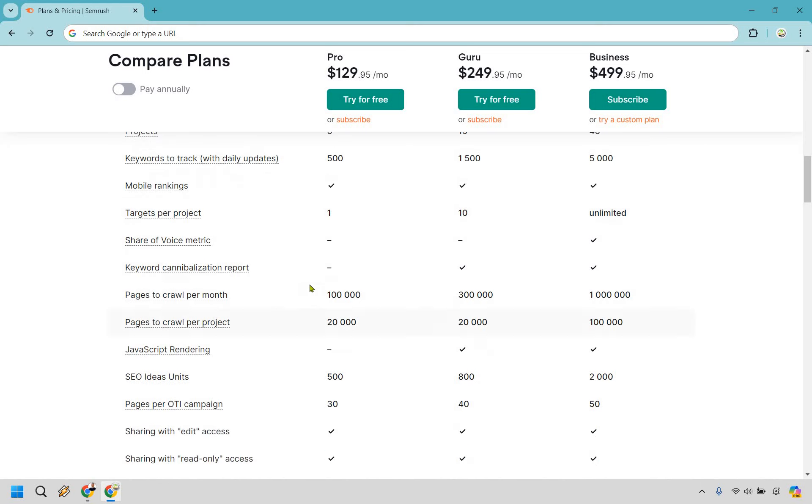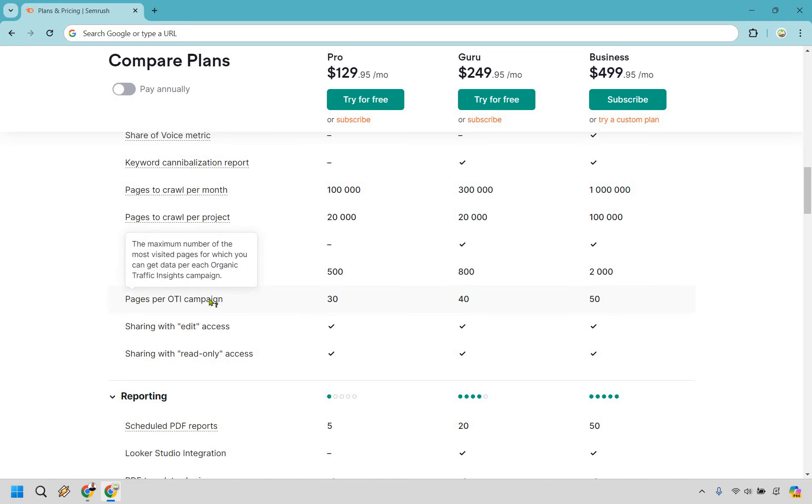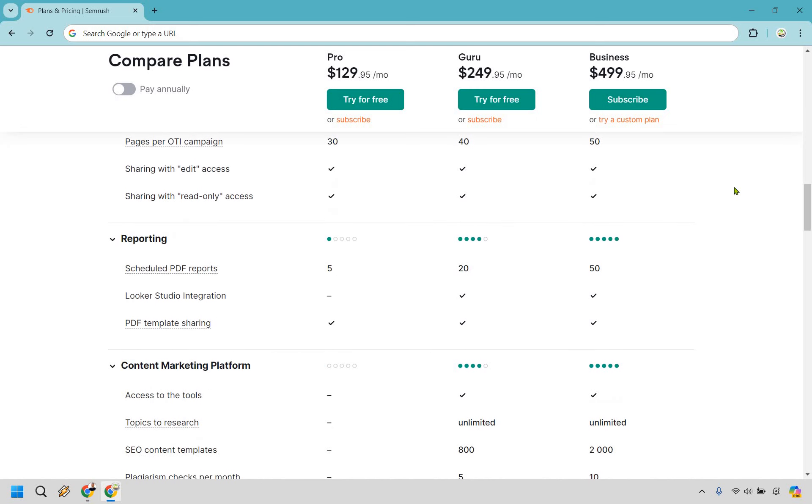Then we have project features. I'm not going to go over too many of these as we've seen these before, like keywords to track and so on and so forth. Pages to crawl per month and per project. Then we have some other things. Pages per OTI campaign, the maximum number of most visited pages for which you can get data for each organic traffic insights campaign. So 30, 40, 50, not a huge jump in between.